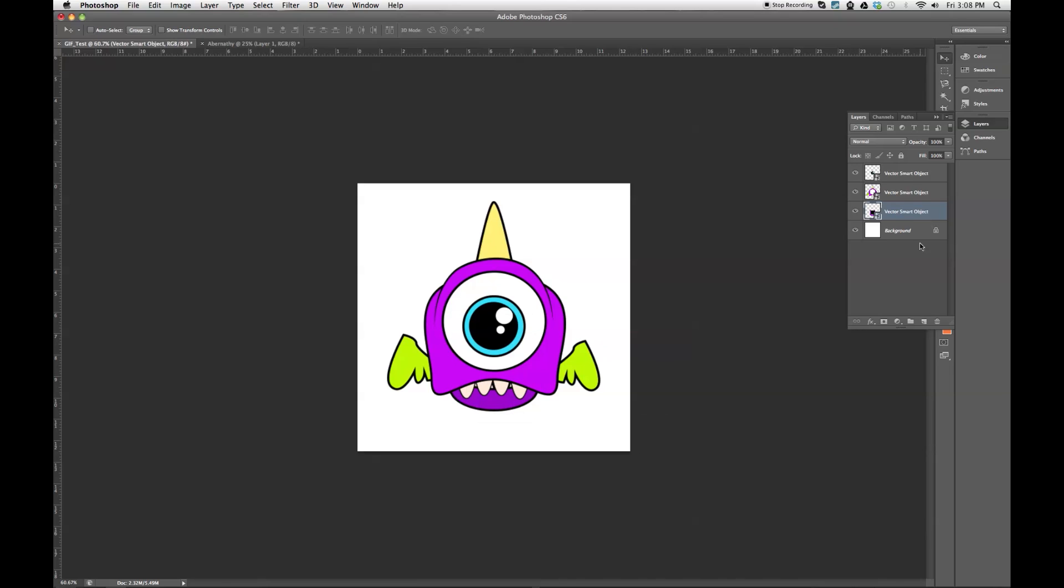Now that's going to make animating way easier. So pro tip, if you're animating, make sure all your different things are on separate layers.